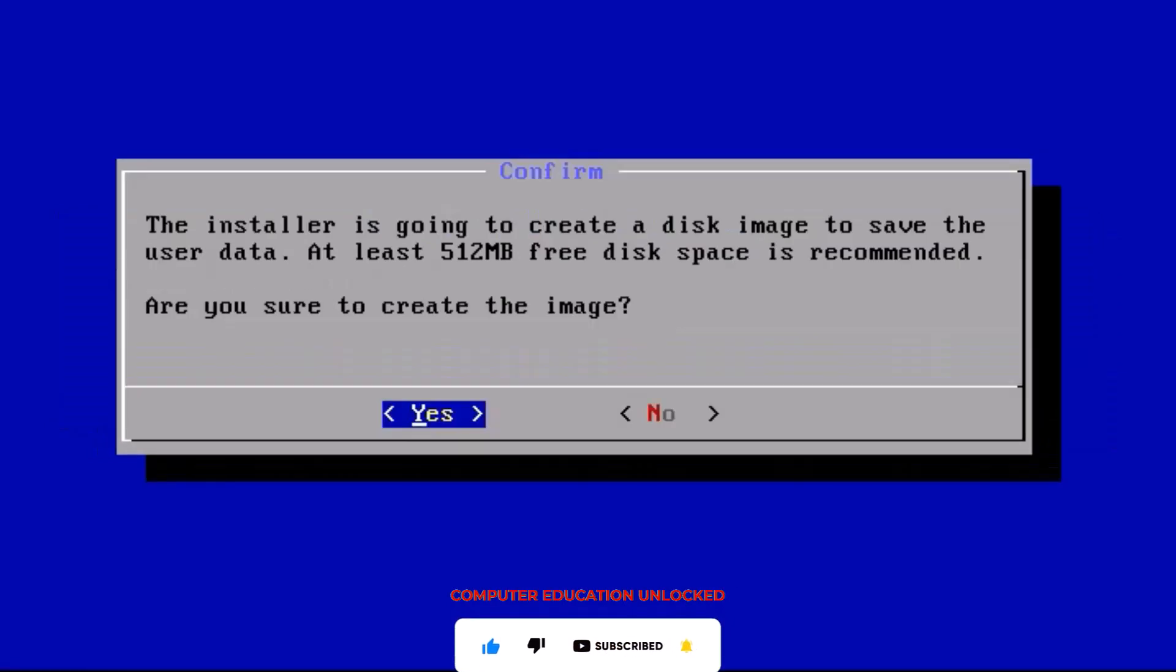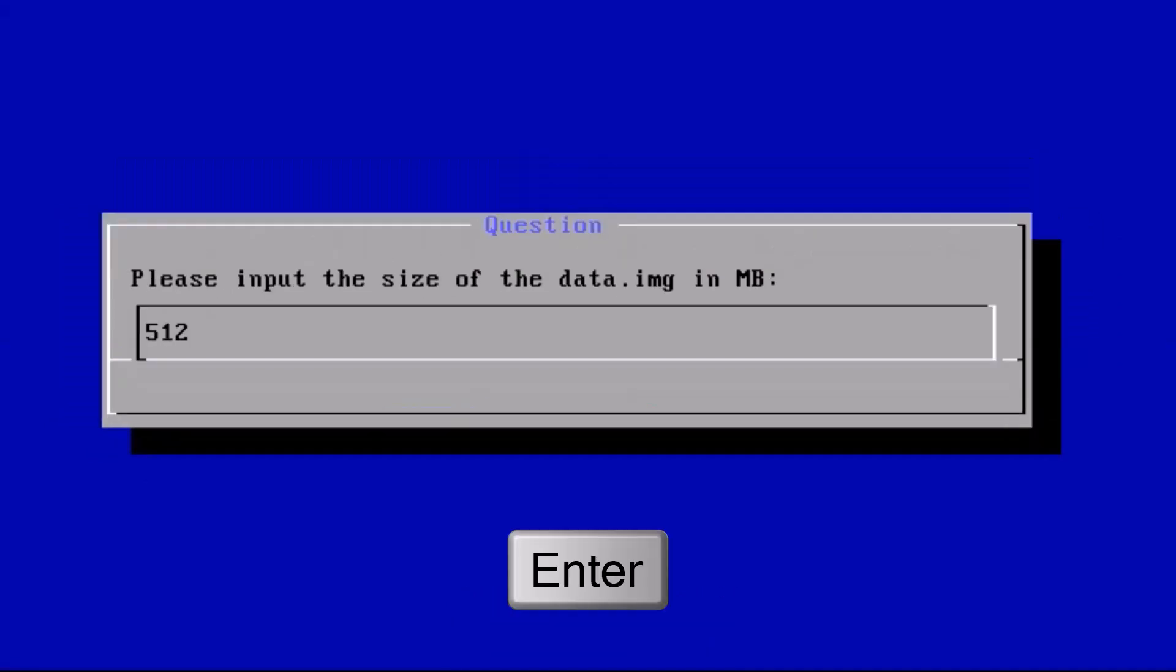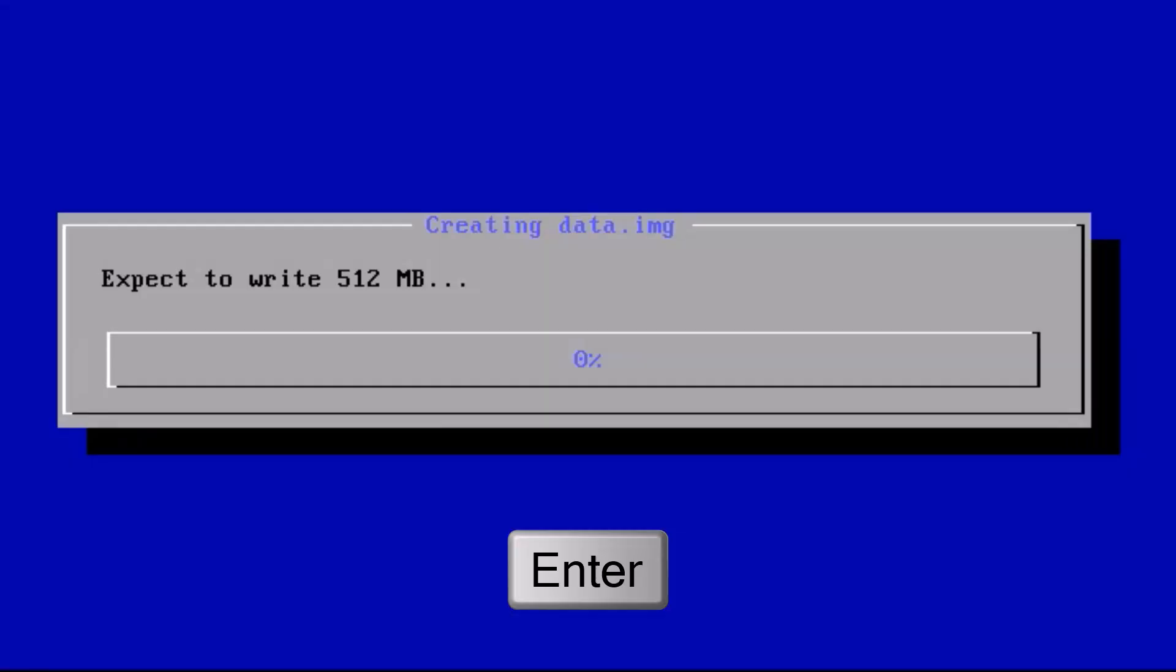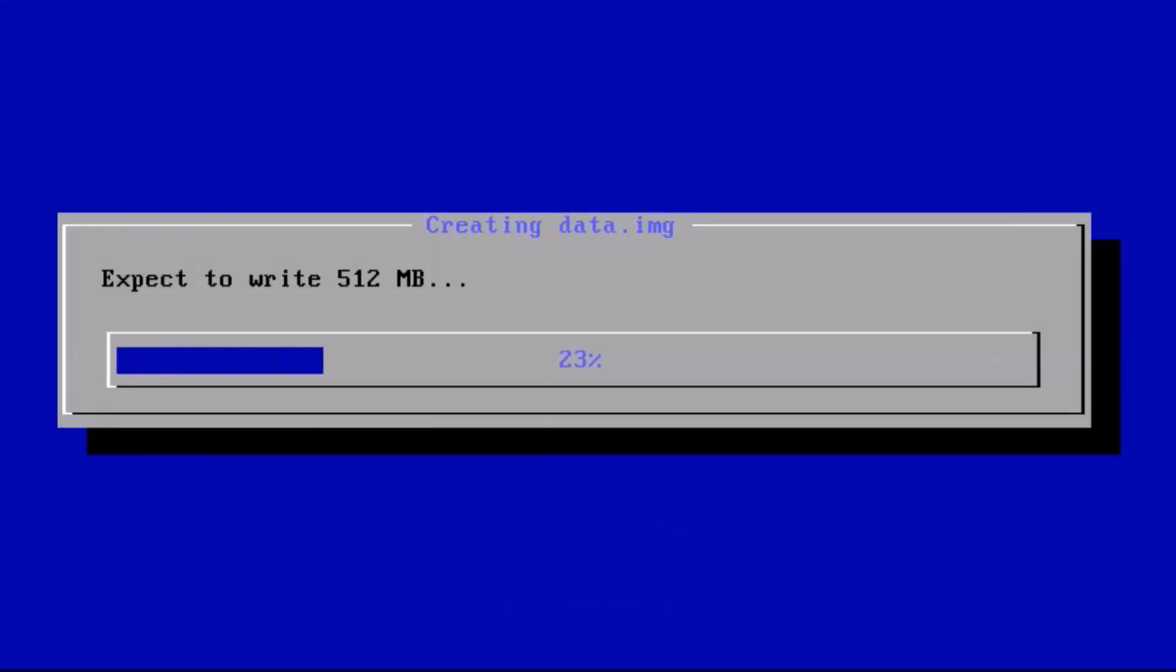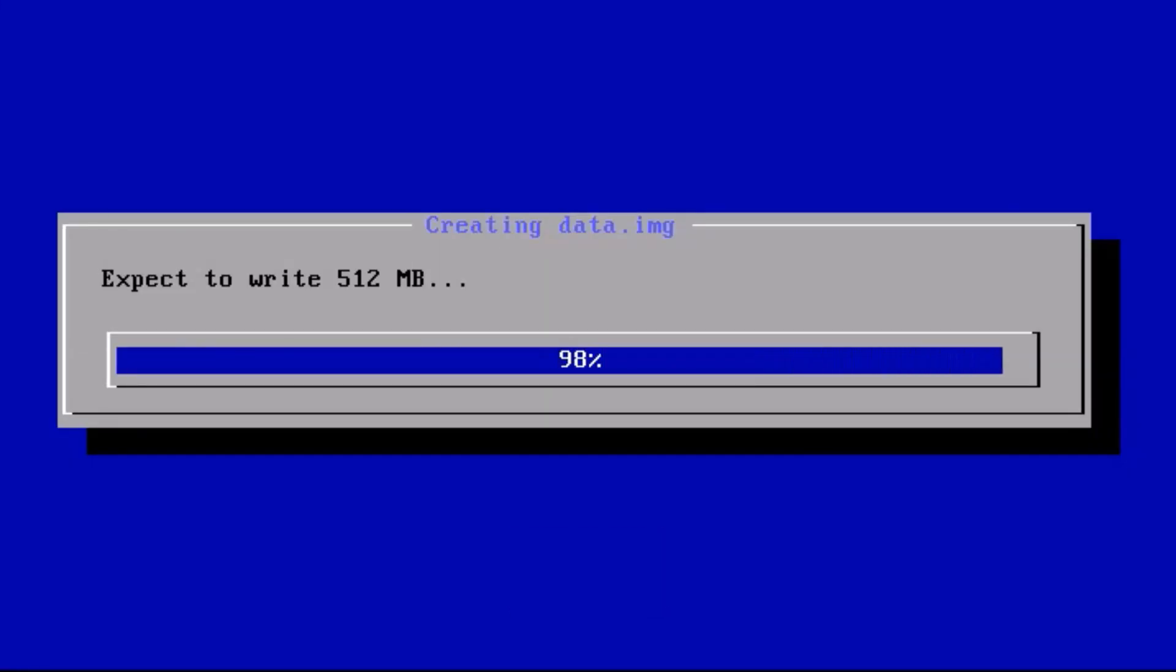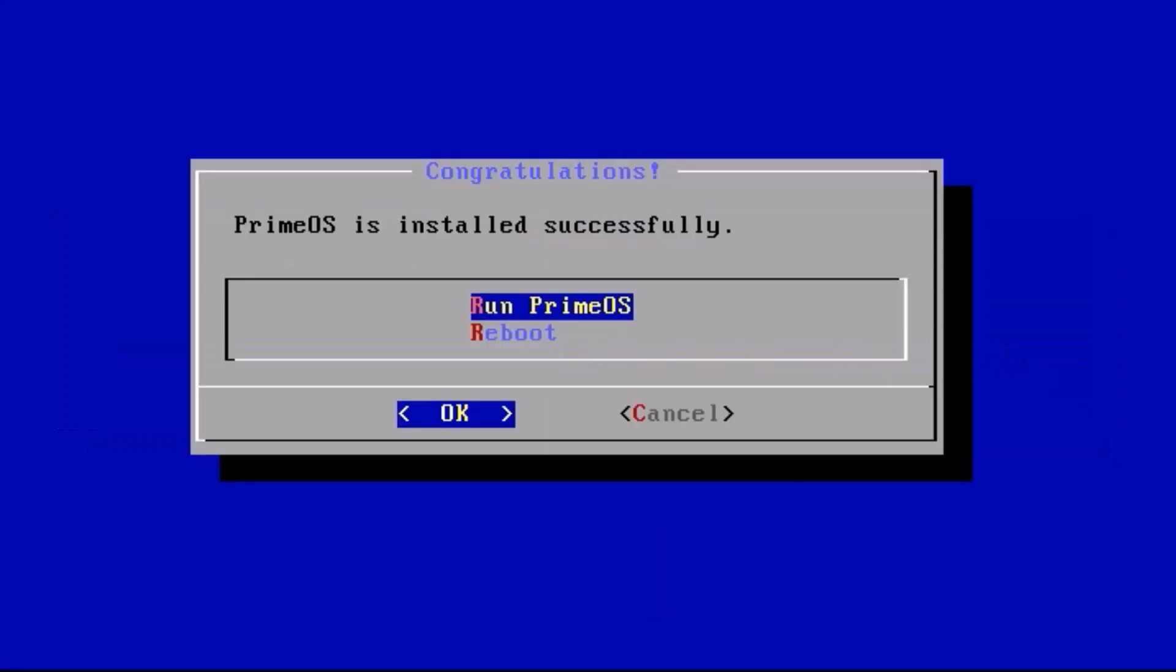Click yes to create the disk image. By default size can be left and entered. Reboot after installation is complete.